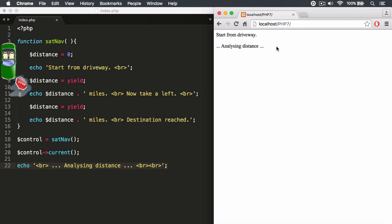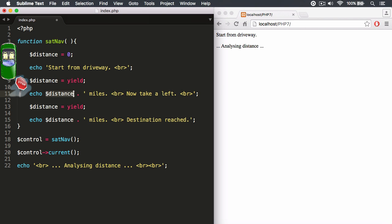We know that the function is waiting at this point. But what I want to do now is I want to send yield a value. I want to give a value and yield it and assign that value to the distance variable. And then I can print that value out in the string. I can echo that out.